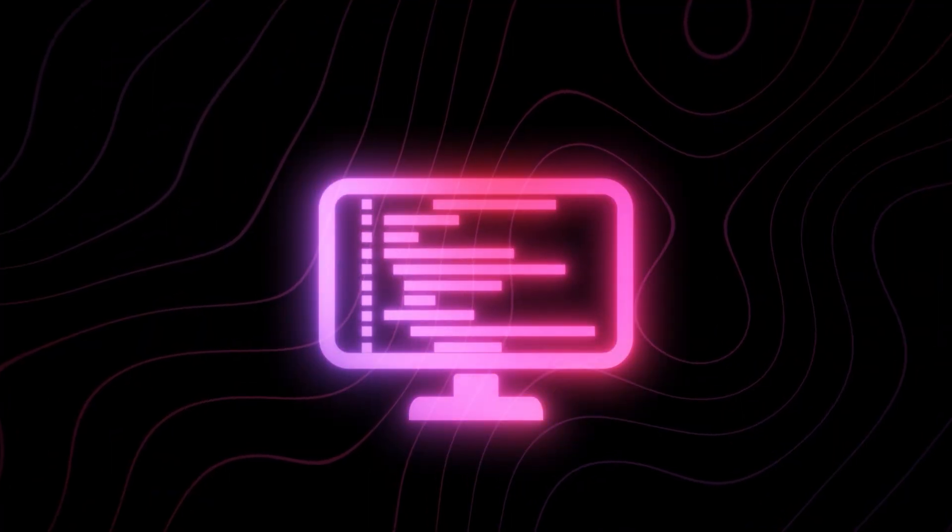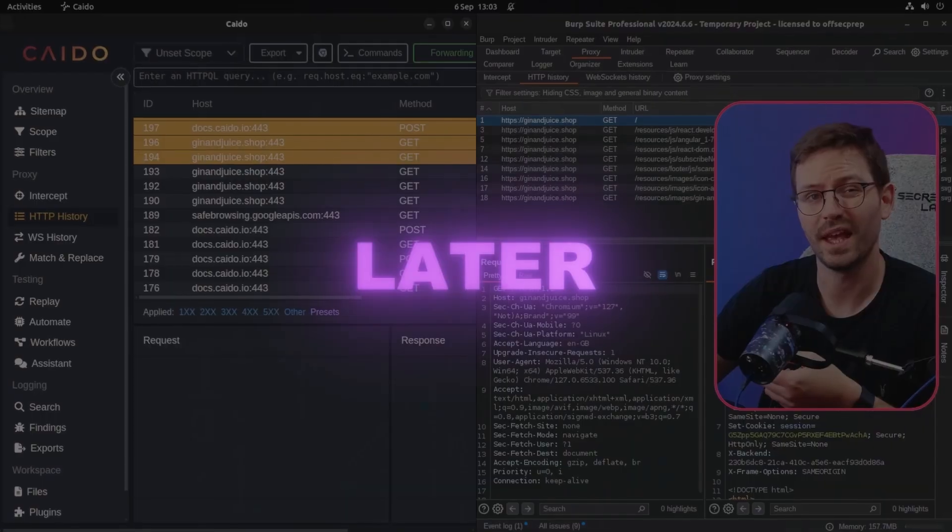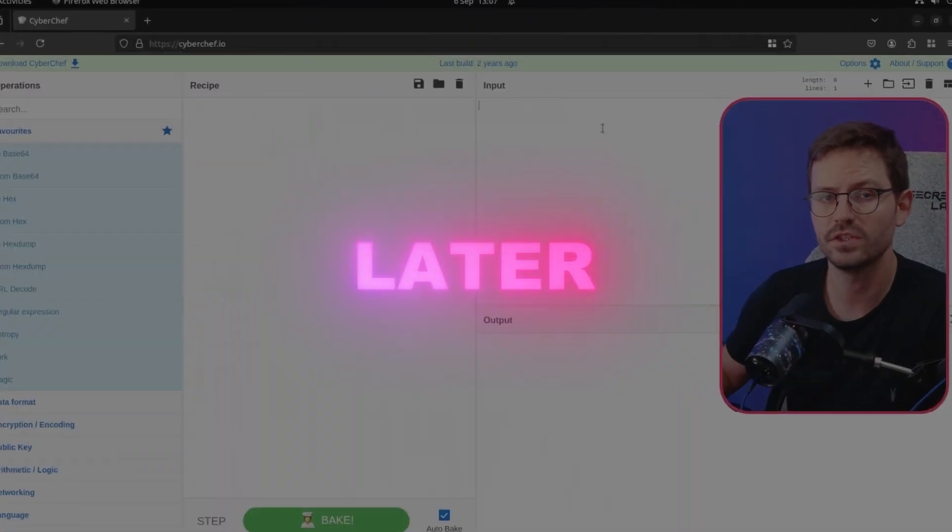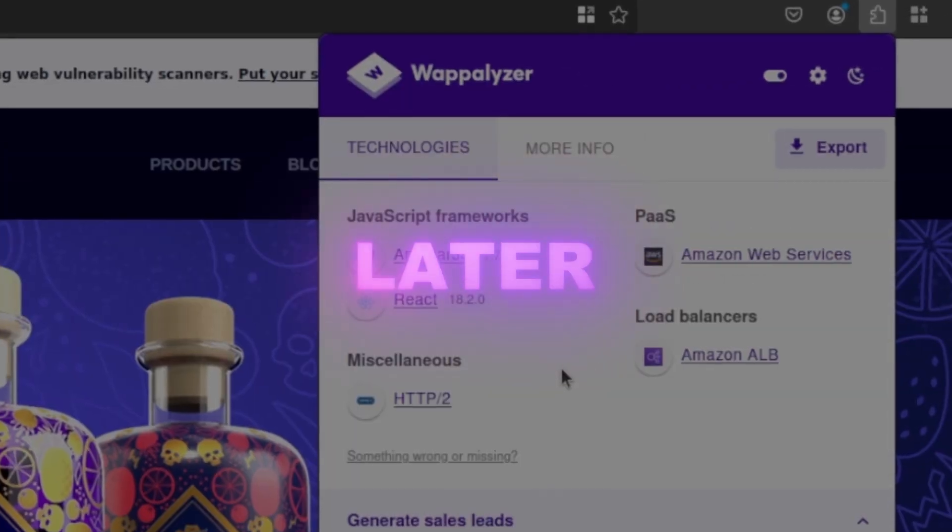We've made quite a few videos on roadmaps and resources to help you level up your AppSec skills before, but today I wanted to collect all of the, at least in my opinion, best free resources and tools to help you either break into or level up your web app pentesting or bug bounty skills.